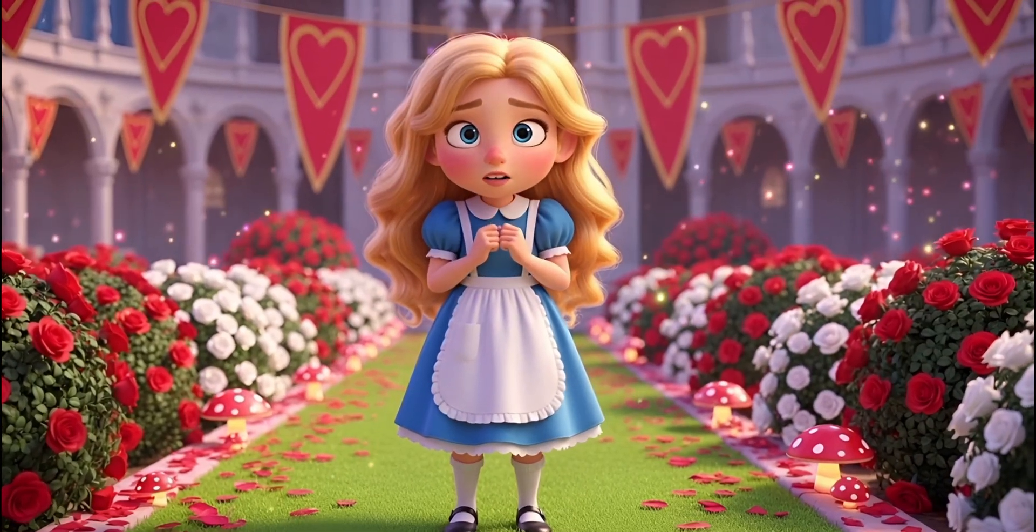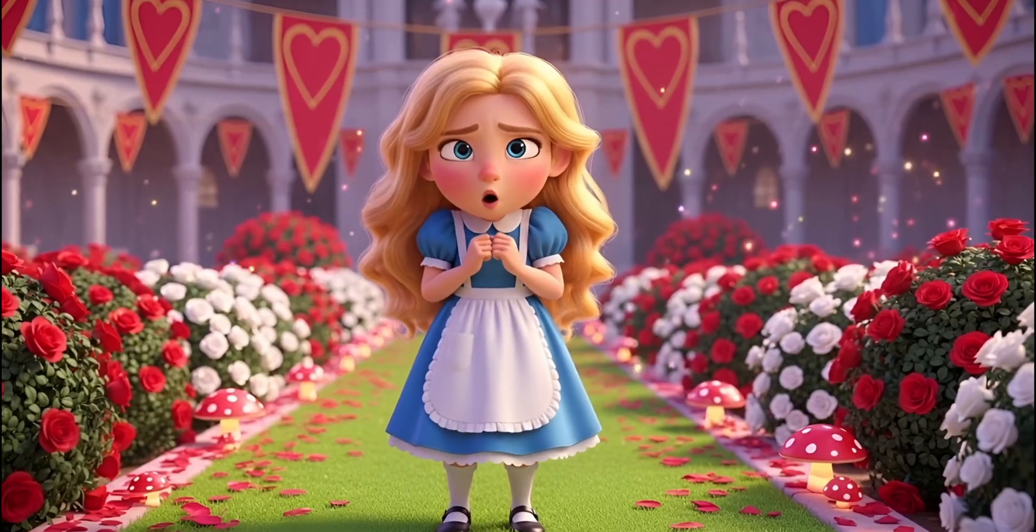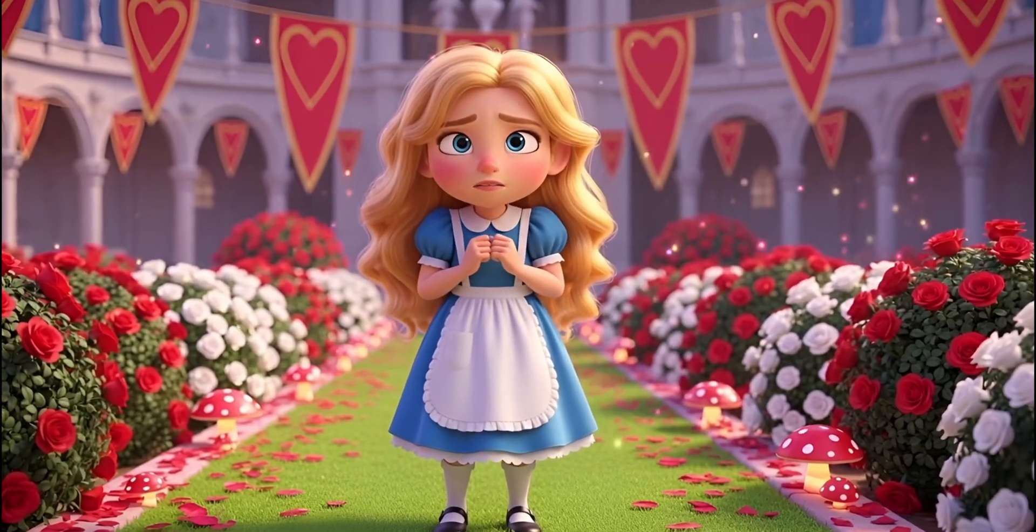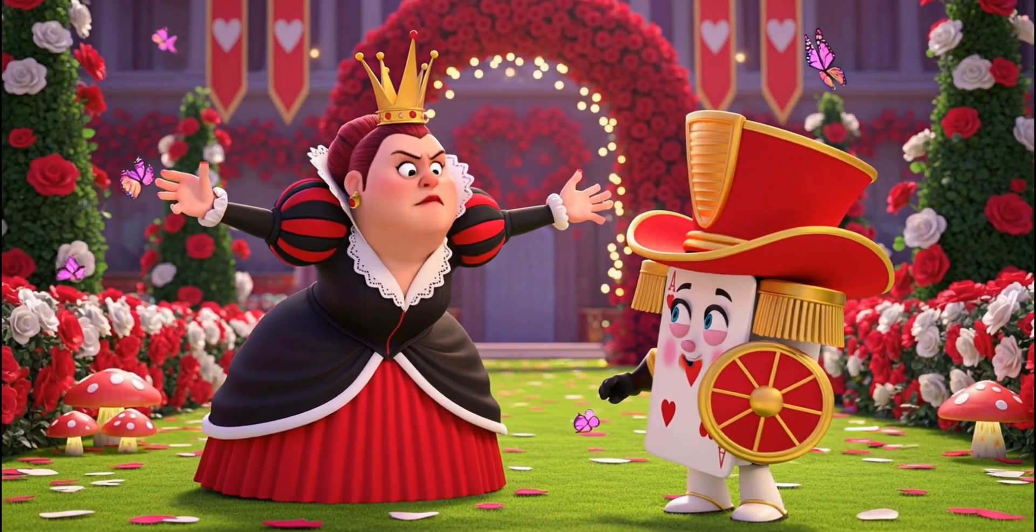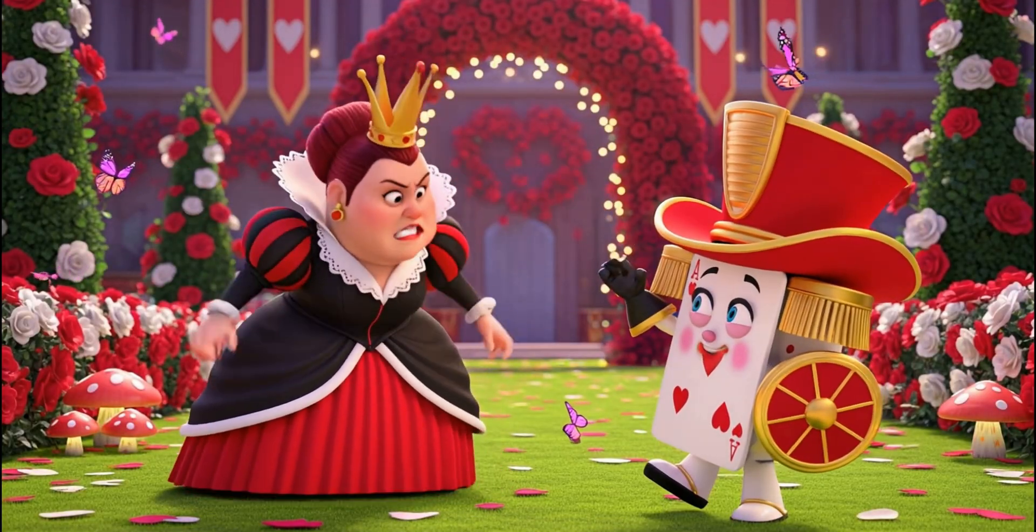Where am I now? I told you not to paint my red roses white!